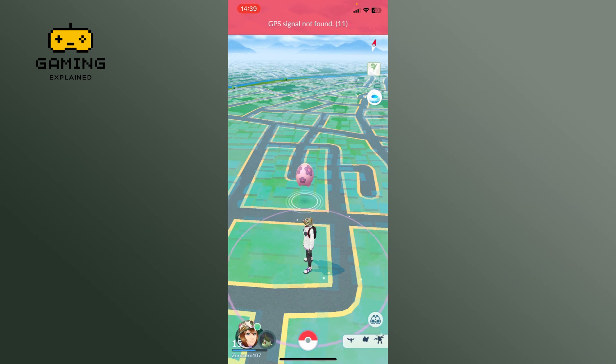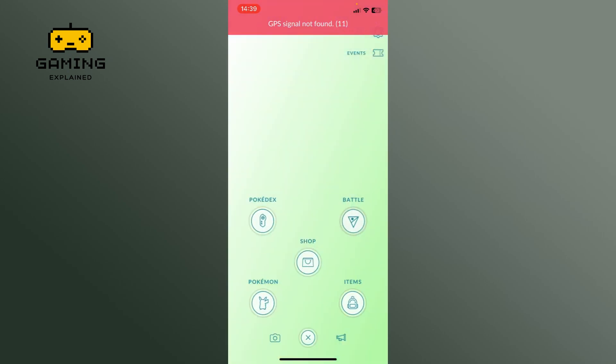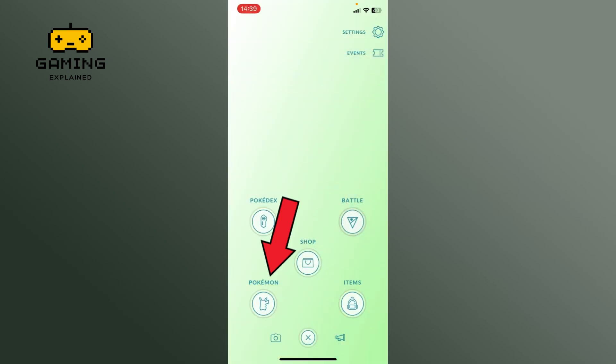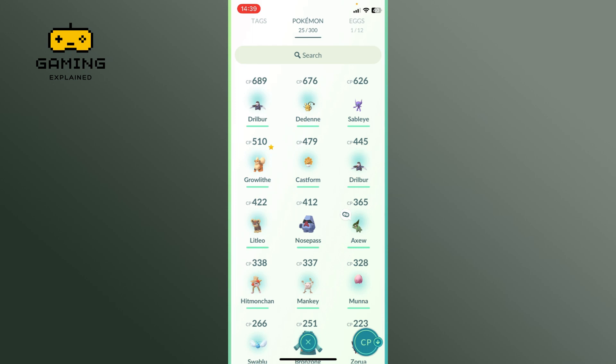First, launch the Pokémon GO app, tap on the Pokéball, then tap on the Pokémon icon. Here you can see all your Pokémons that you have collected so far.